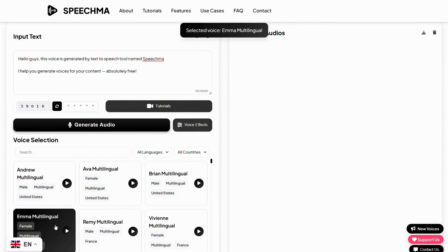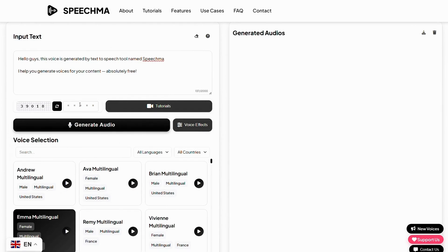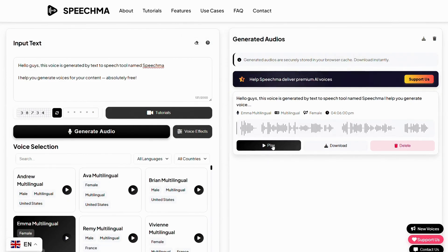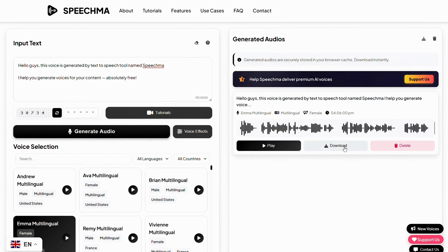In my case, I'll go with Emma. We also have a voice effects option here, which lets you adjust the pitch, speed, and volume of your generated voice. Before generating your audio, you'll need to enter the verification code provided here. Once you've entered the code, simply click on Generate Audio. Once your voice is generated, you can simply play it. The voice says: 'Hello guys, this voice is generated by text-to-speech tool named Speechma. I help you generate voices for your content, absolutely free.' And you can easily download it from here.